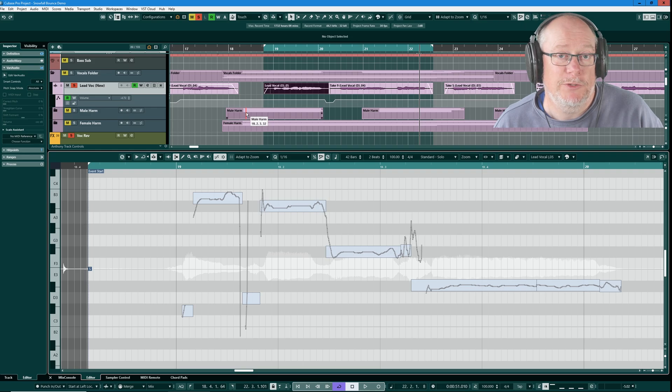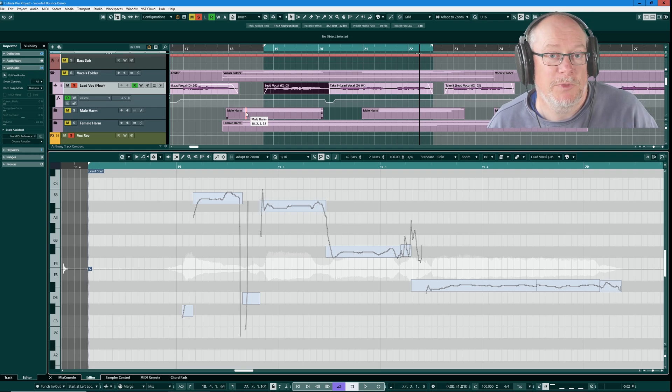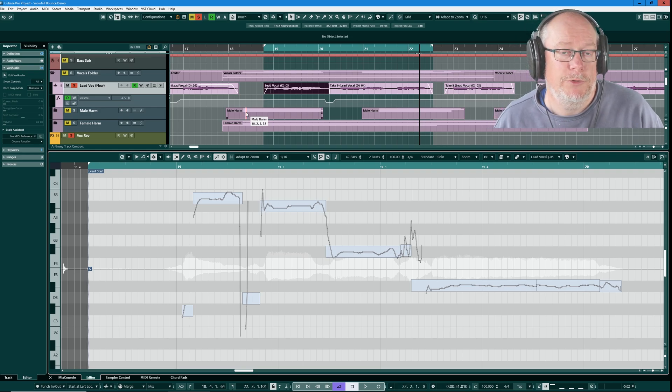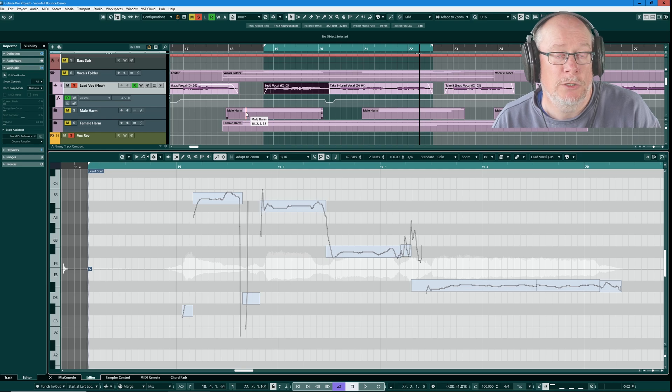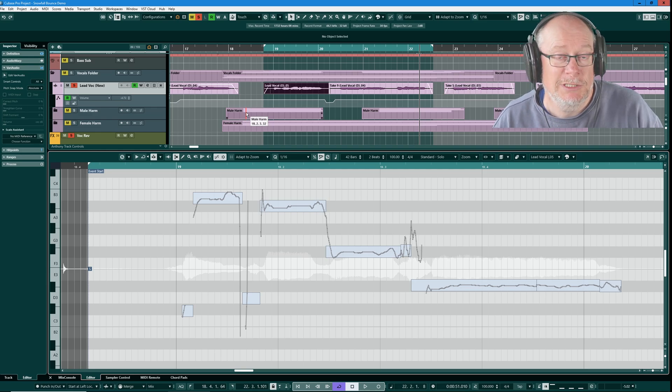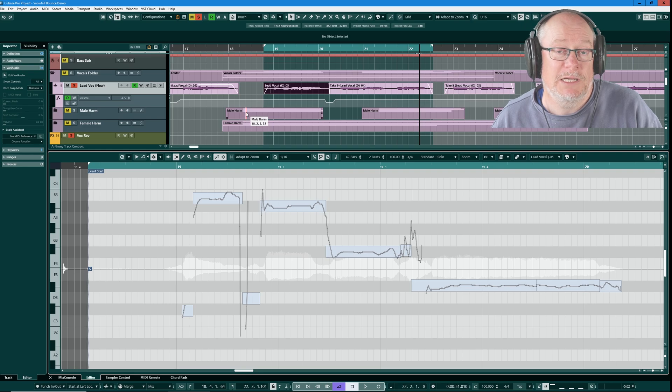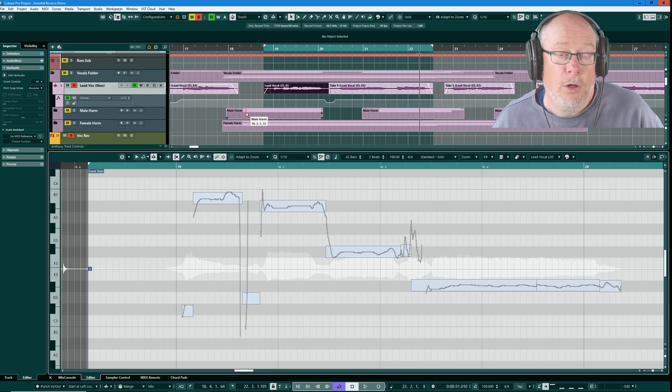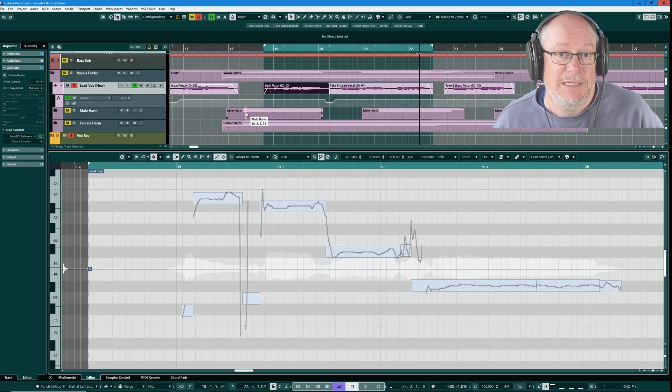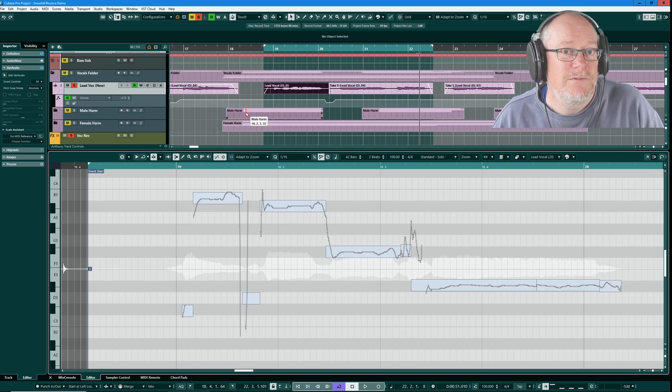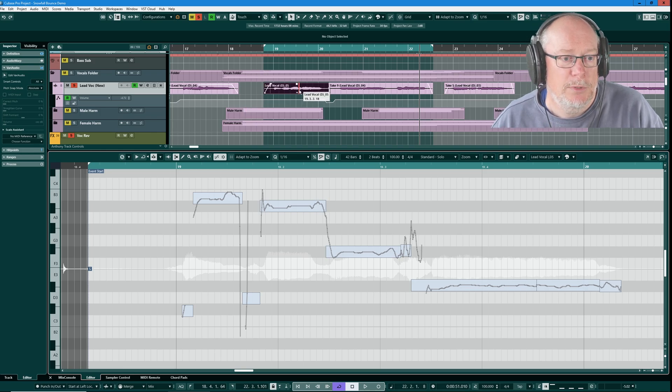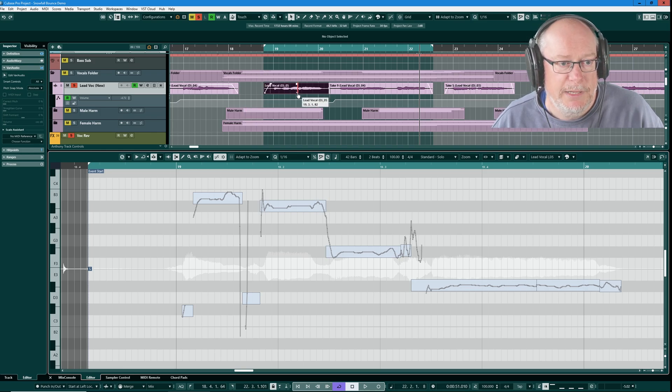Real-time processing has a sibling, which is offline processing. Offline processing is also non-destructive, but this time it doesn't have to be calculated by Cubase in real-time. Cubase actually makes like a copy of the audio behind the scenes, but it's effectively invisible to you. I'm going to show you an example of what we're talking about here.